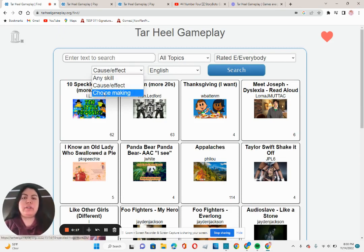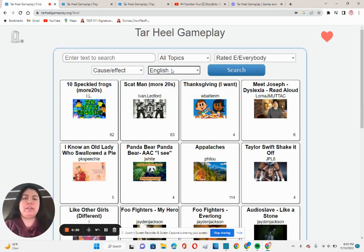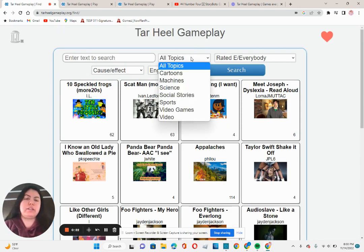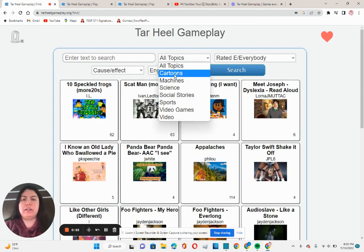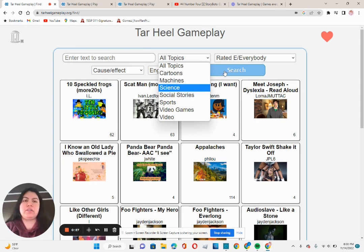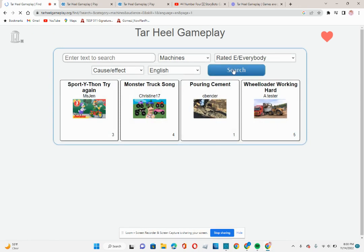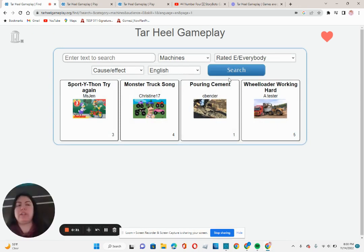You can sort it by cause and effect. There's only English on here. The topics are either cartoon, science, mechanics, all of this, and then just search, click whatever you want, and then it'll automatically give you videos that it's already pre-made.